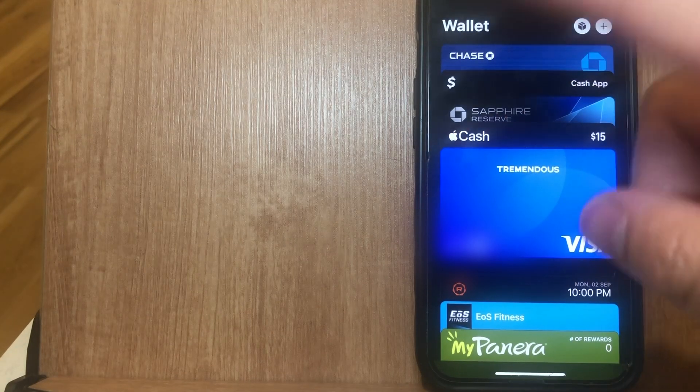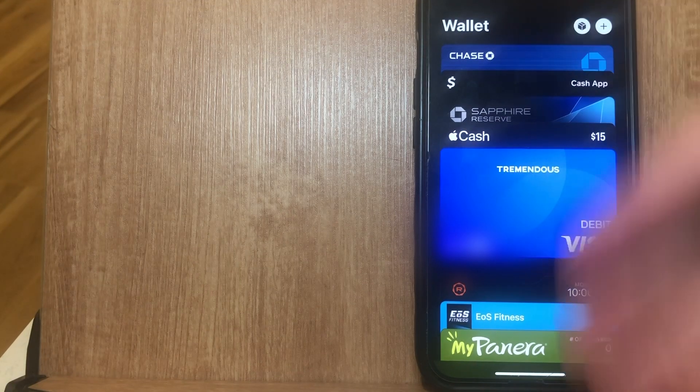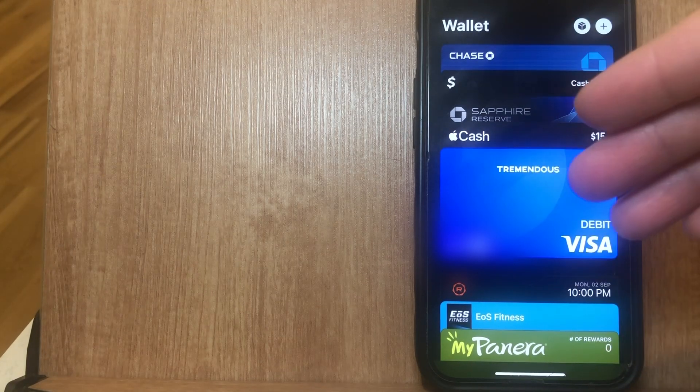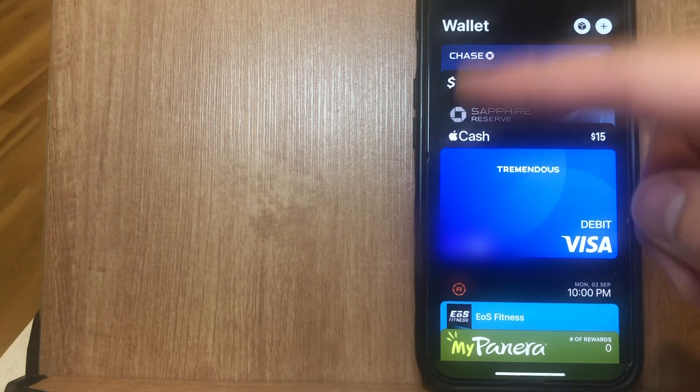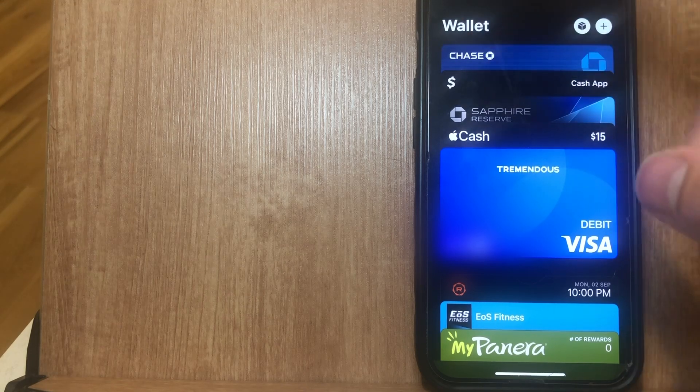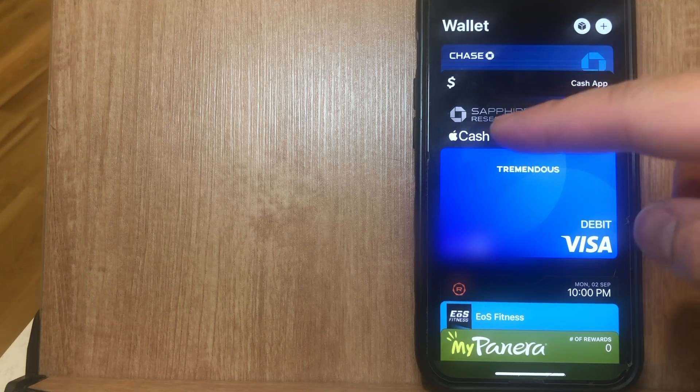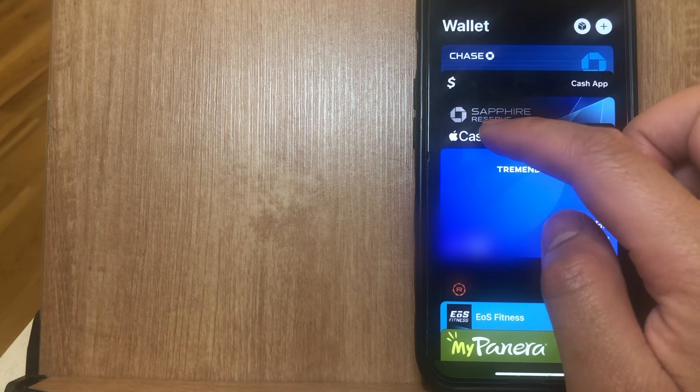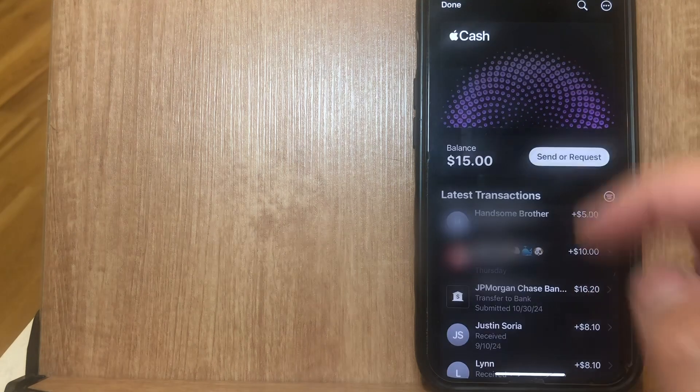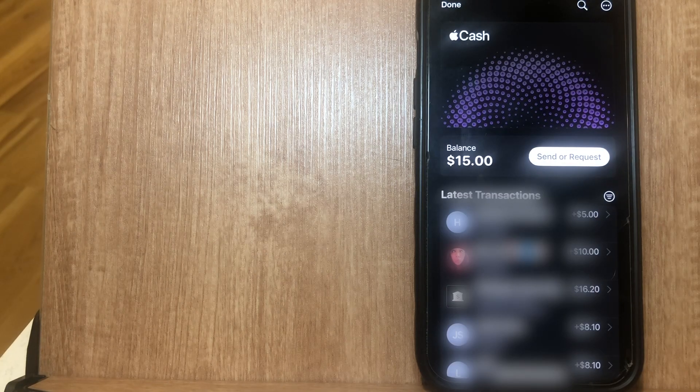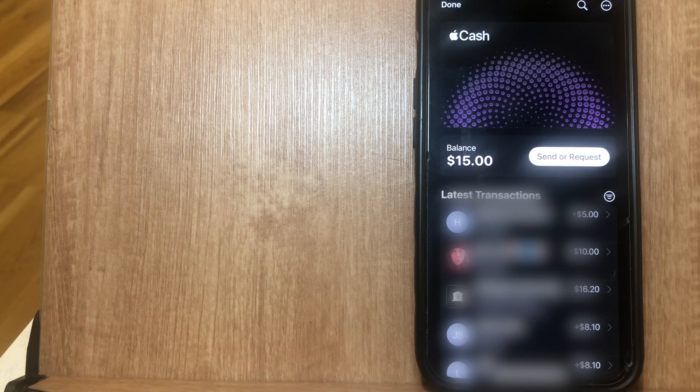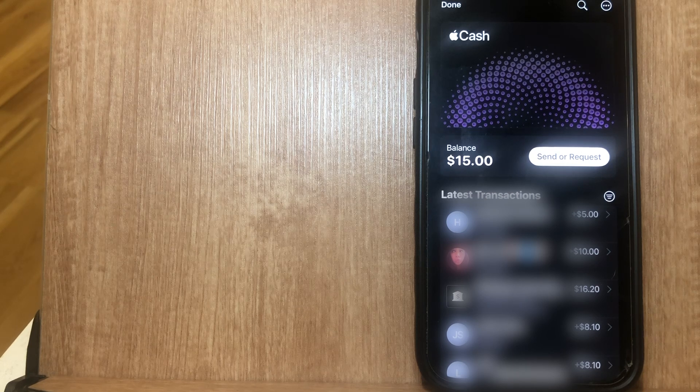So first what we're going to do is access our Apple Wallet, and here we have a series of cards. These are all the cards that are already connected to your Apple Wallet. Next what you want to do is go ahead and click on Apple Cash, which is this card right here. This is assuming that you already have Apple Cash enabled on your iOS device.